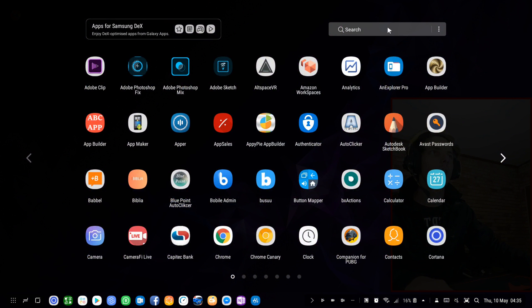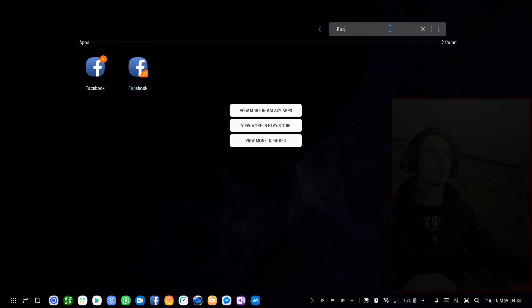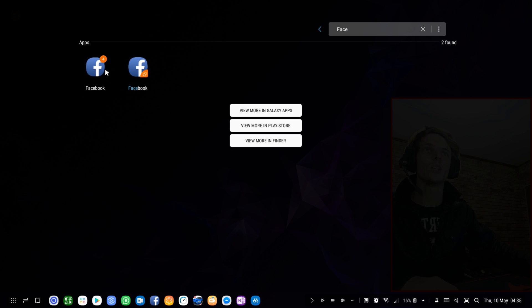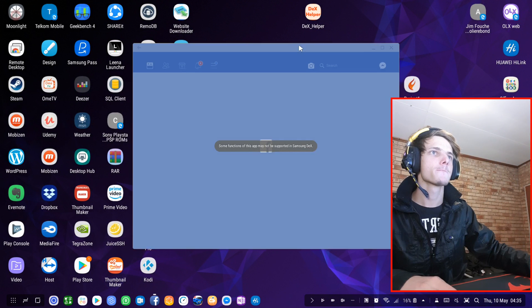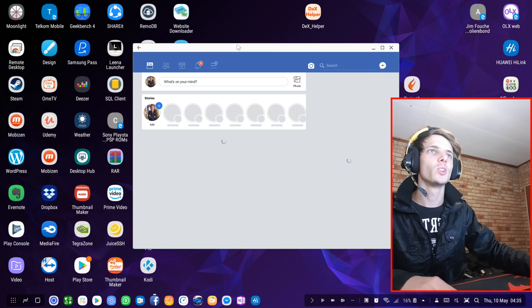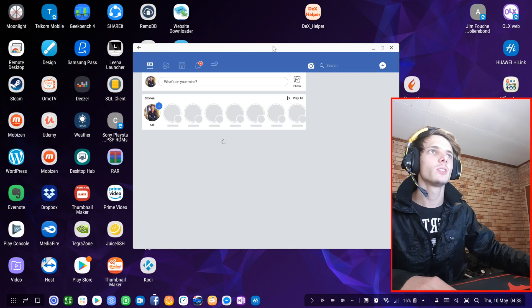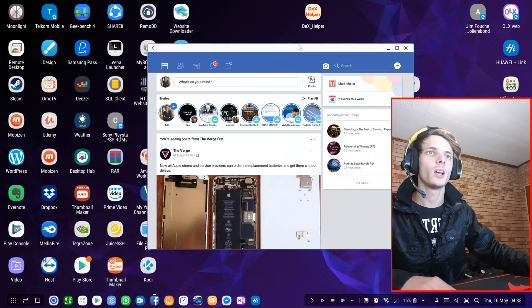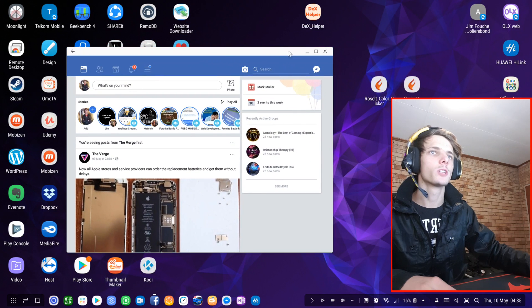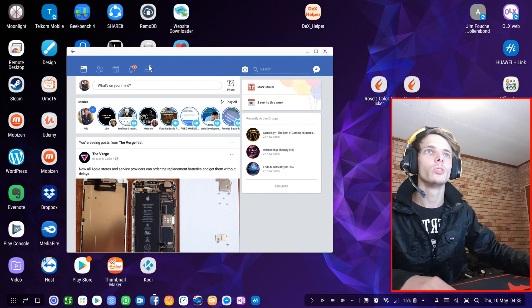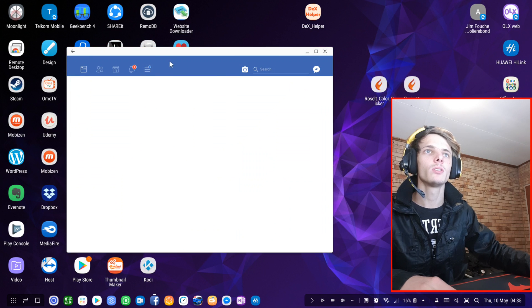Let's search for Facebook. Here's the normal Facebook that I use. I'm going to open it. Here's my normal Facebook account. As you can see, it works fine. I'm logging into my own account.